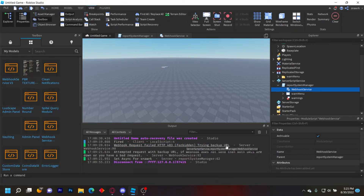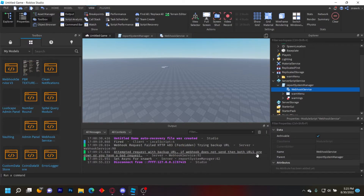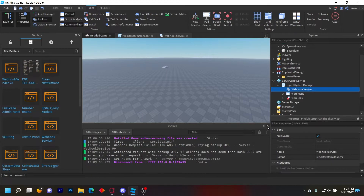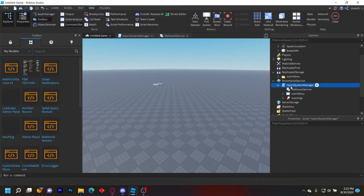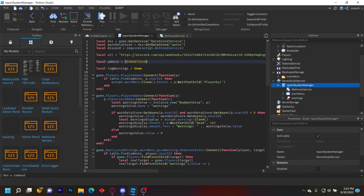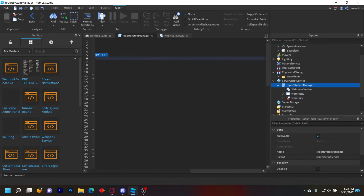It'll let you know in the output too — 'webhook request failed forbidden, trying backup URL' and 'attempted request at backup URL.' If that doesn't work, both URLs are down or you have a bad request. A bad request basically means you have a typo or whatever you're using isn't compatible, like in your fields or whatever.